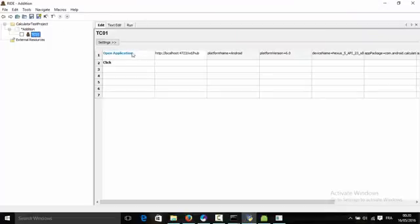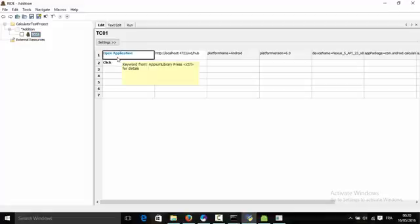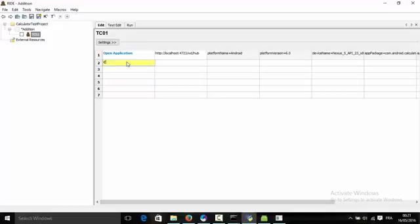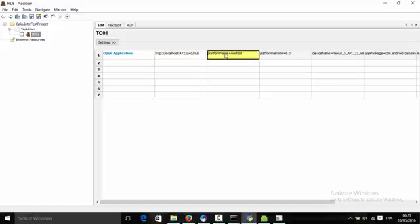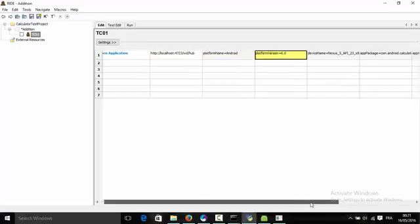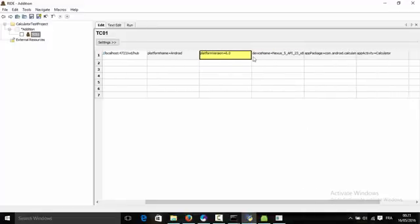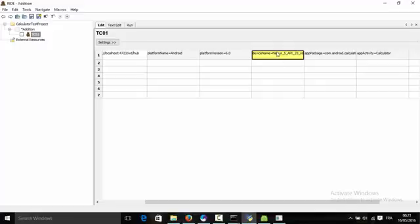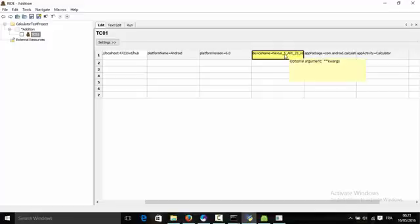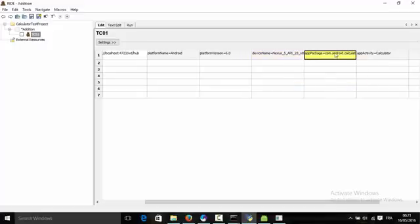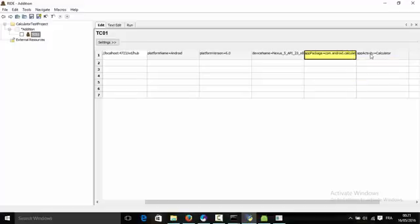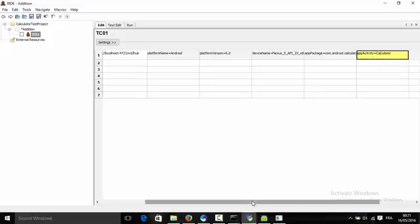I've already created the test case in which I open the application using the keyword open application. This keyword takes as arguments the server URL, the platform name, the platform version, the device name (in my case it's Nexus 5 api 23), and we need the package name and the app activity to open.